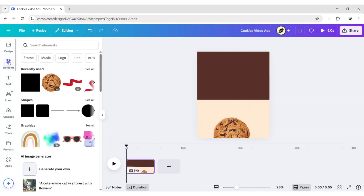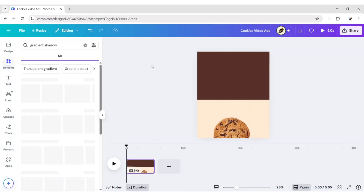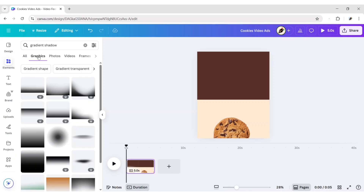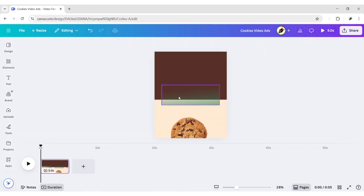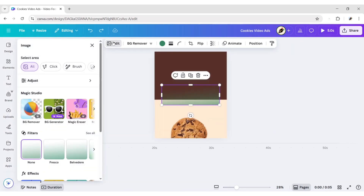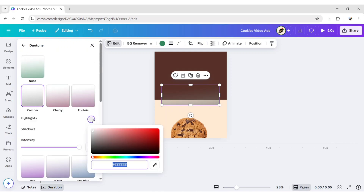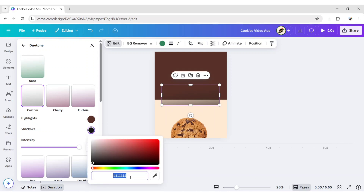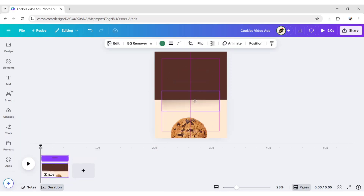Go to Elements and search Gradient Shadow. Go to the Graphics section. Add this shadow. Click on Edit, then Duotone. Choose Custom. Change Highlights to Brown and Intensity, also to Brown.